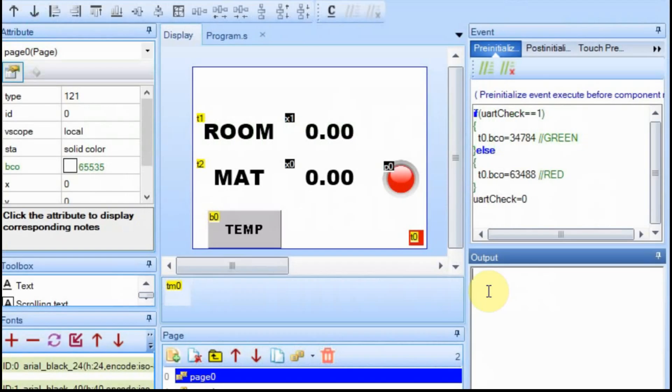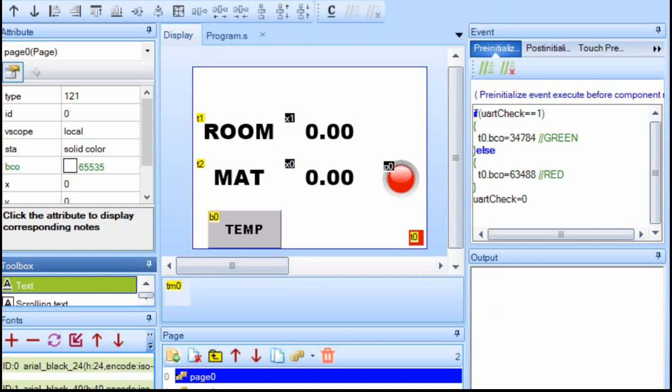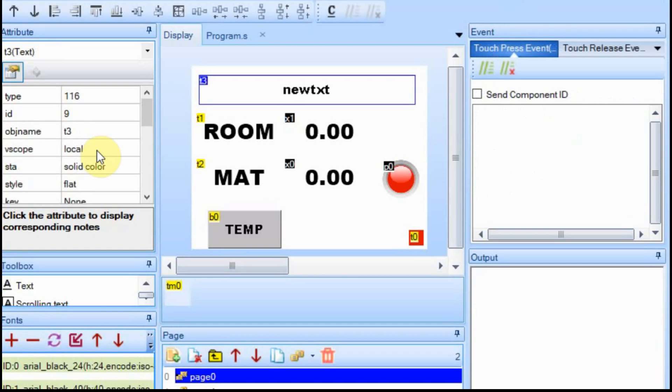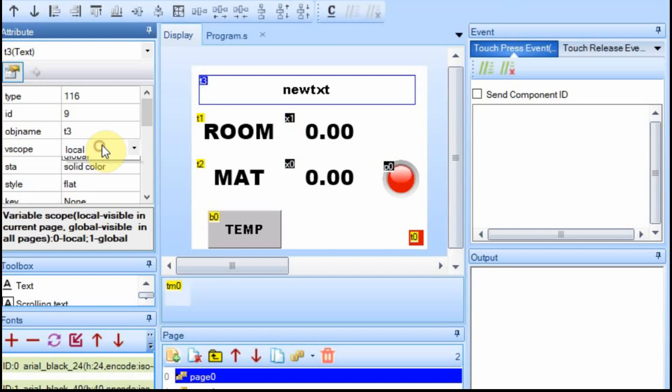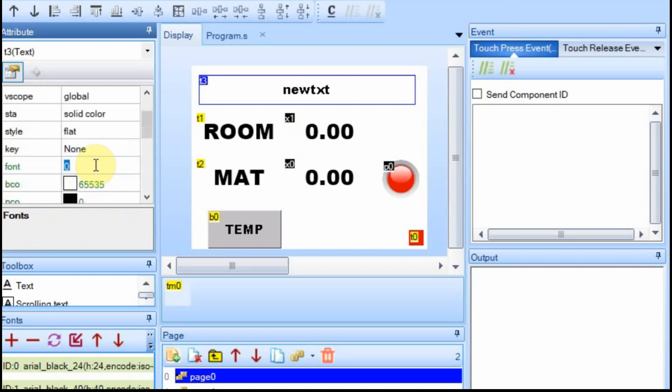The only thing we're going to do with the Nextion is add another text field so that we can write to it. I'm going to set it to global and set the font to 2. I added another font, it'll just make it a little bit bigger. If you see the size of the room, I won't be able to fit if I put the month, year, date, and the time.